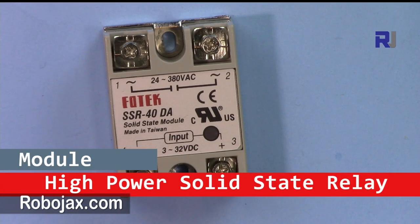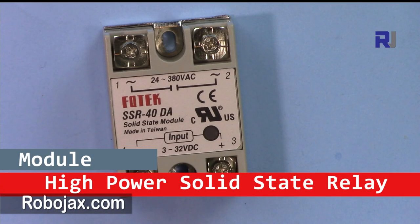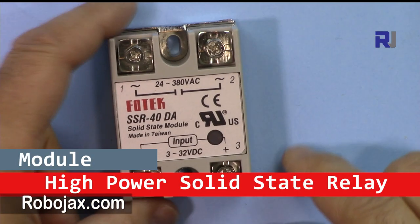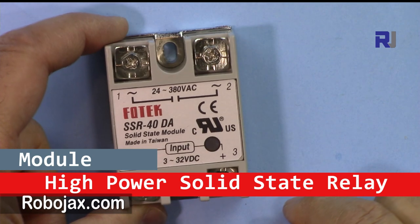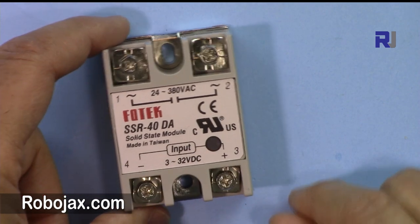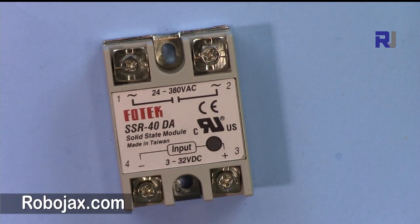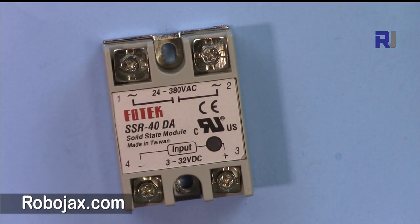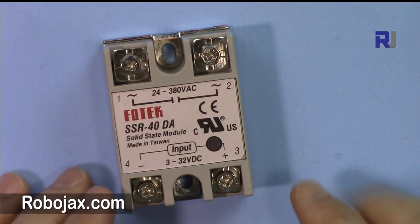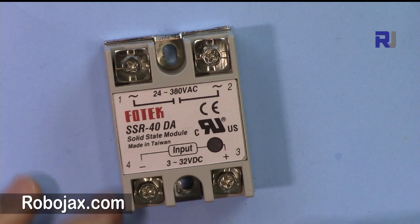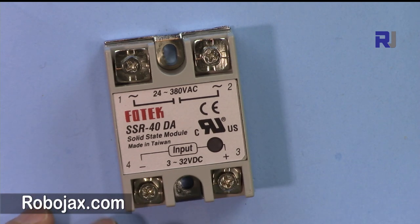Hi, welcome to a video tutorial from Robojax. In this video we're going to see how we can use the solid state relay with Arduino and also without Arduino to control an AC load.